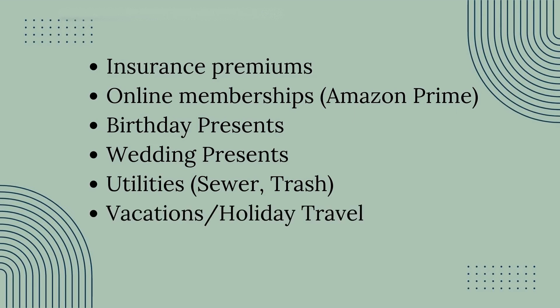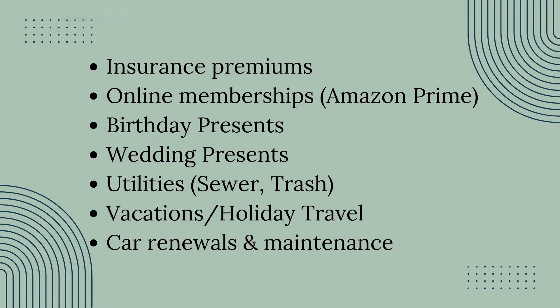Things like vacations or holiday travel, big events that you have coming up, car renewals or even maintenance. If you know when you want to get your oil changed or if you need to replace your tires, those things only happen maybe once a year, maybe every couple years, things like that.